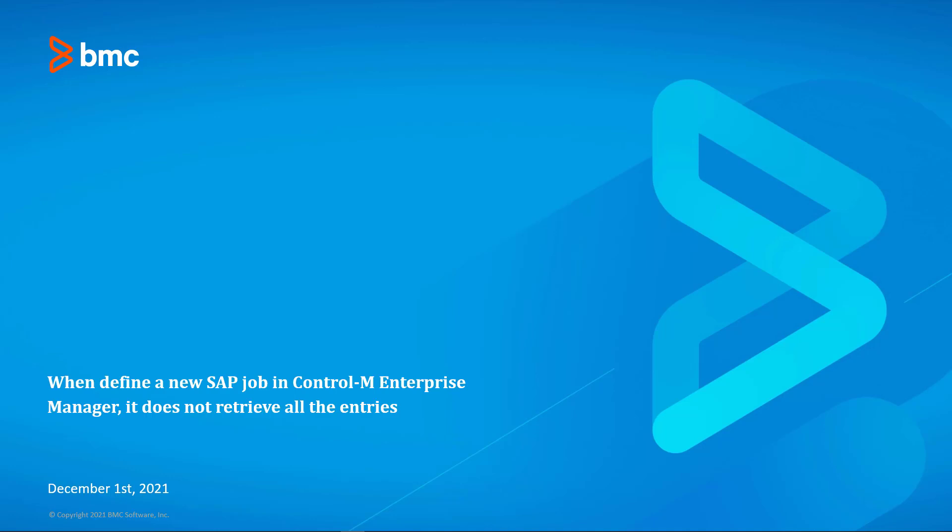In this video we'll demonstrate how to retrieve all entries from the SAP server while defining our SAP job in Control-M.